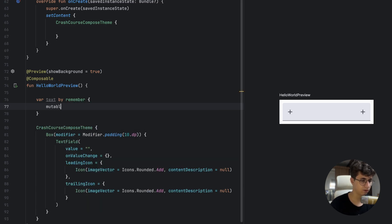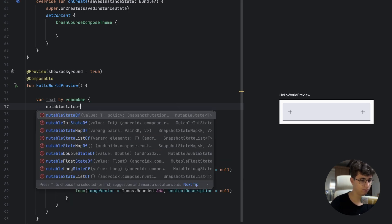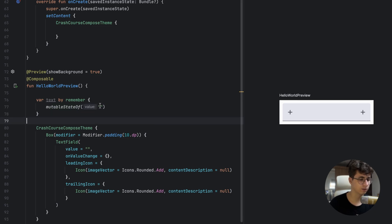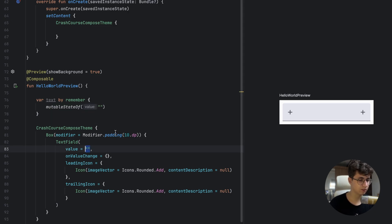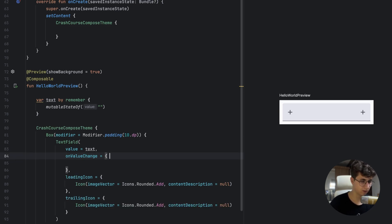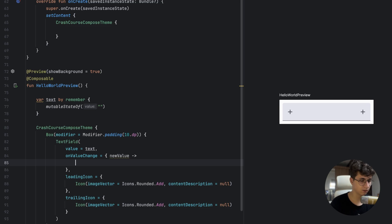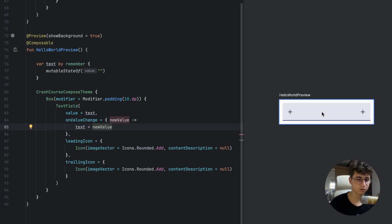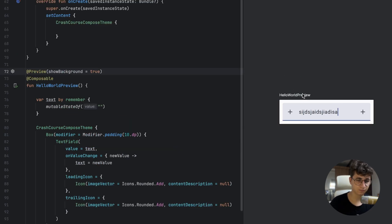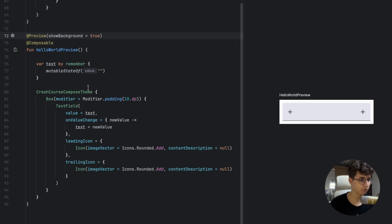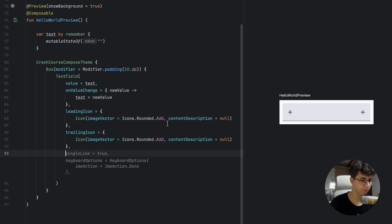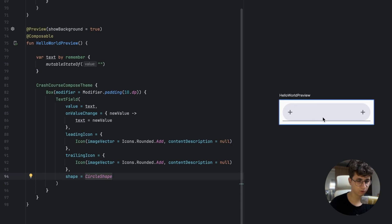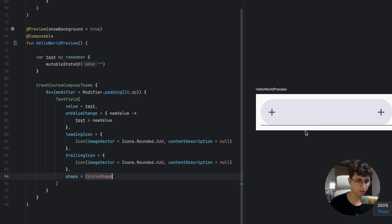We can also use mutableDoubleStateOf, mutableFloatStateOf, mutableLongStateOf, and others — but we use mutableStateOf because we're using a simple string. Now we set value = text and onValueChange = { newValue -> text = newValue }. If we start interactive mode, we can type text. You can also change the shape of the text field using a RoundedCornerShape or CircleShape to round the corners.